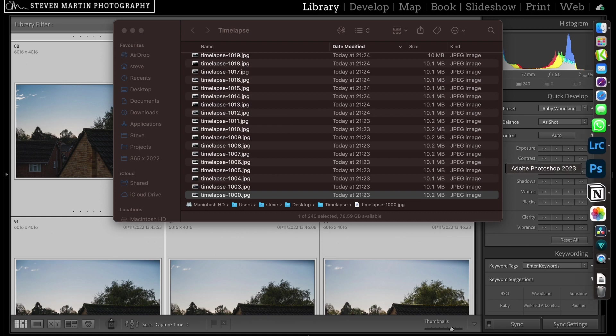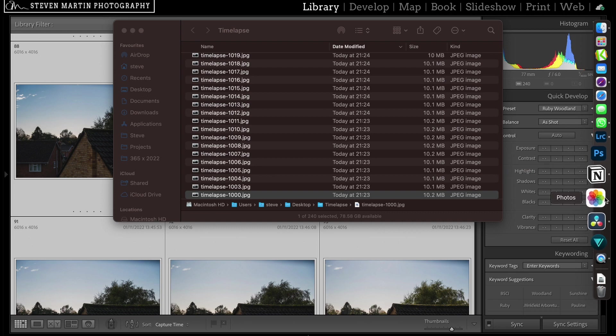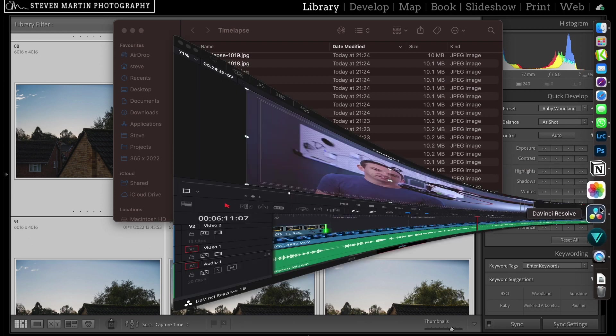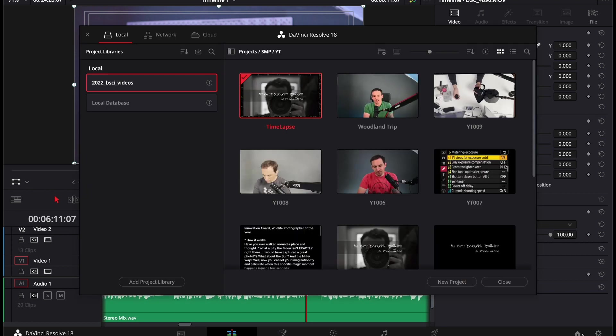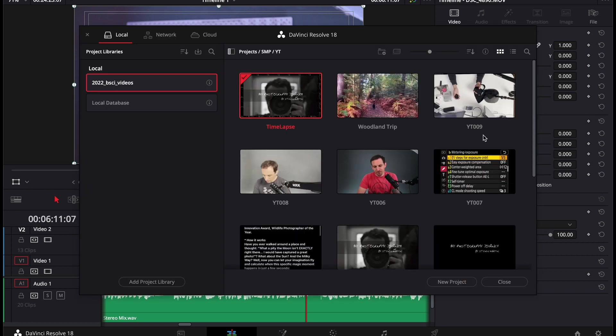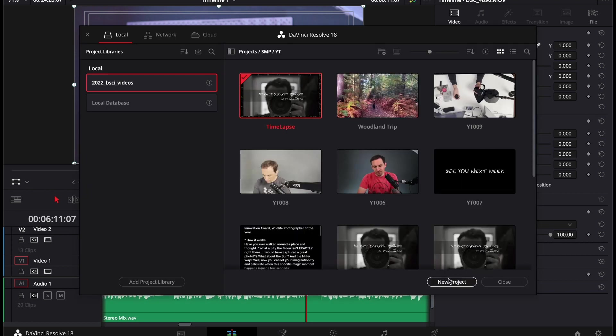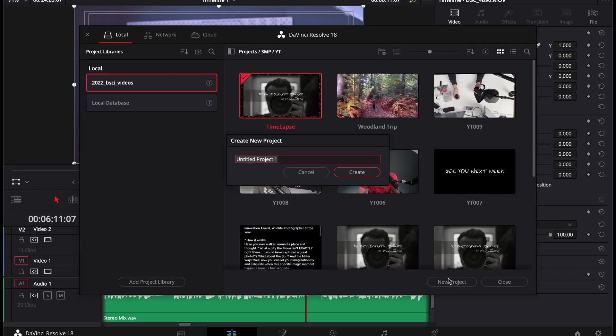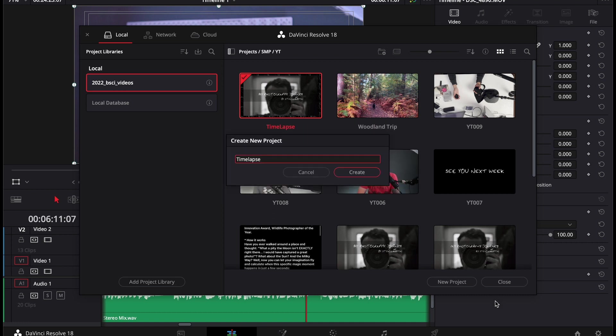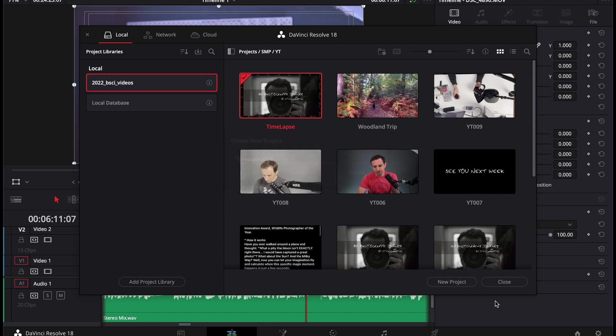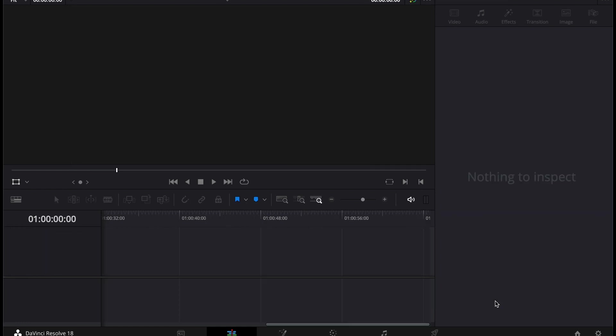Resolve is what I use. We'll start a new project in here. Let's just call it time-lapse. Let's change that. There we go. So we've got our new project.